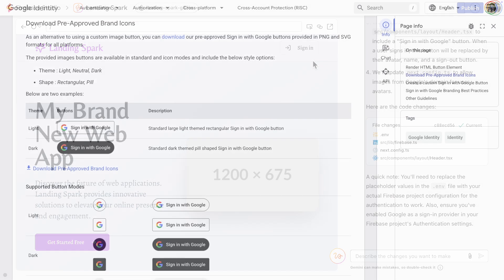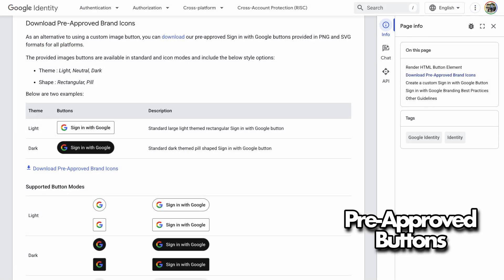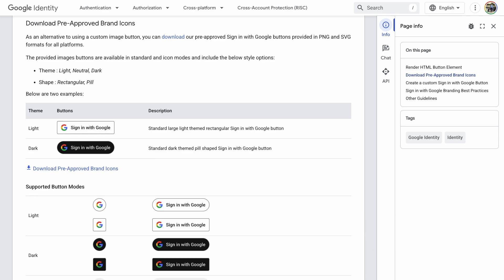A quick side comment. It is generally a good practice to use Google's pre-approved buttons. But since this is just an example, I will leave it as the AI created it.